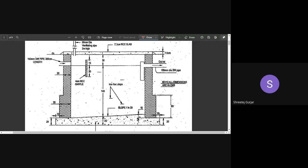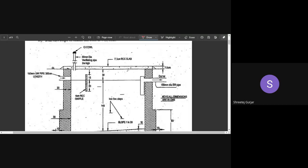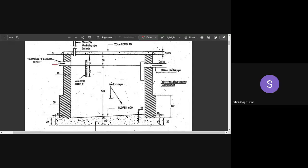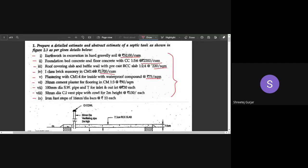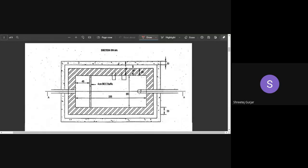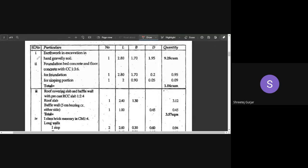This is the septic tank — effluent from the house enters here, then flows to the soak pit. Starting the estimate, the first thing to calculate is always earthwork in excavation.